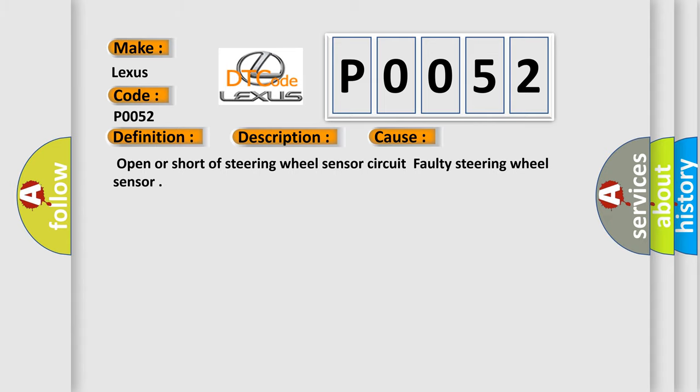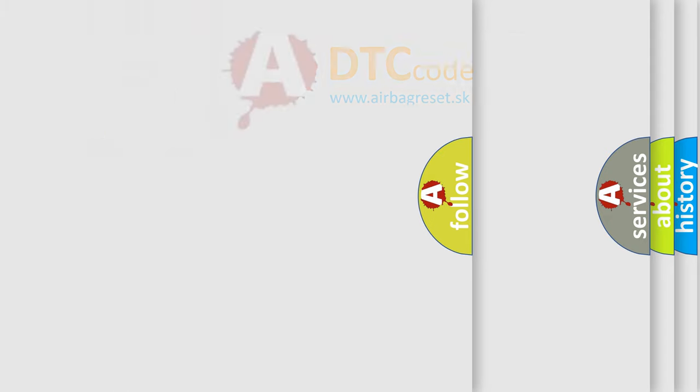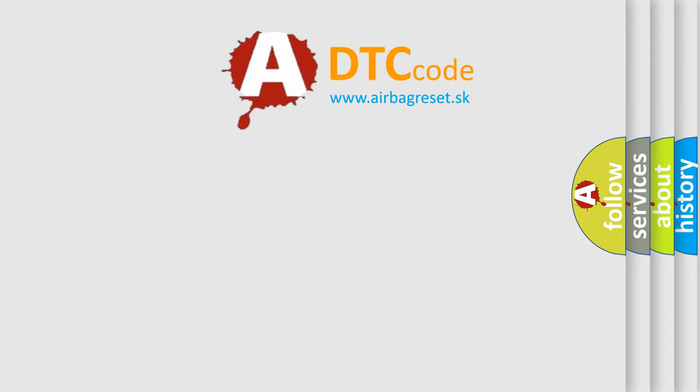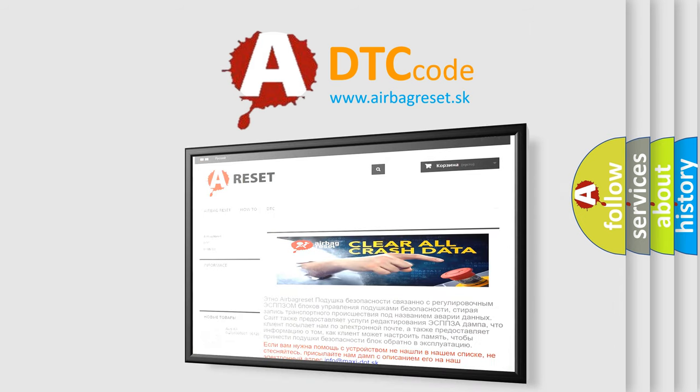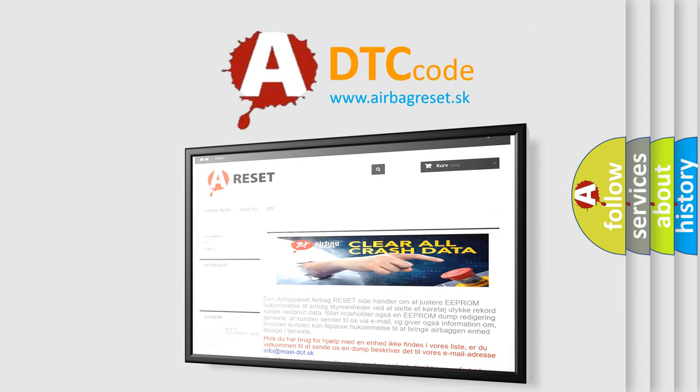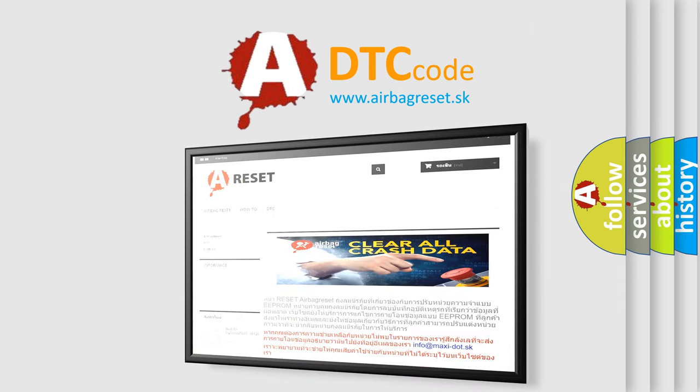The Airbag Reset website aims to provide information in 52 languages. Thank you for your attention and stay tuned for the next video.